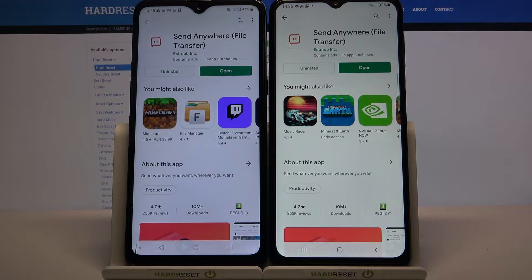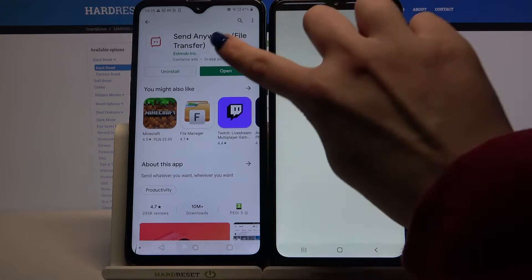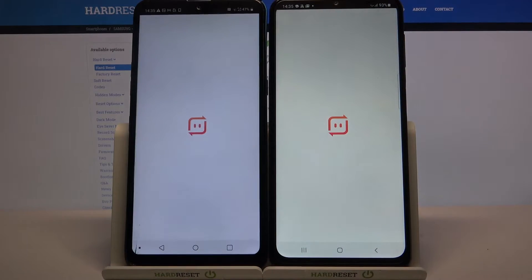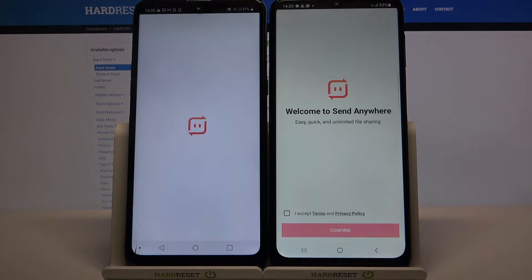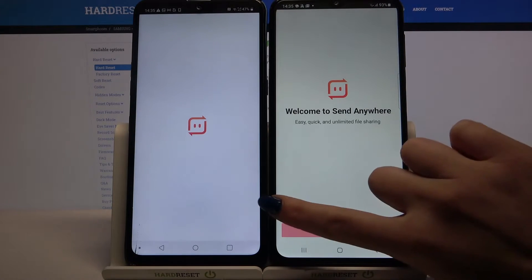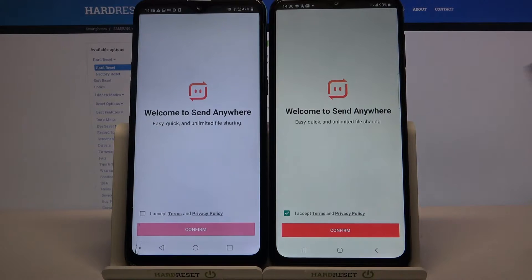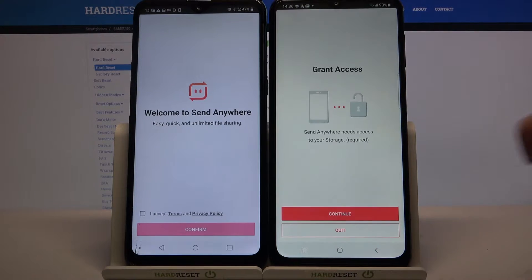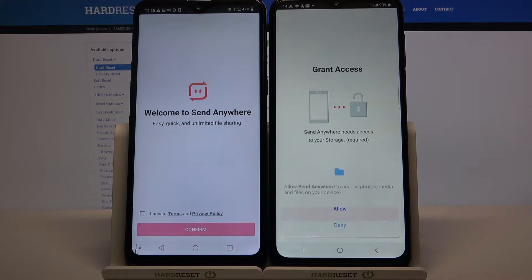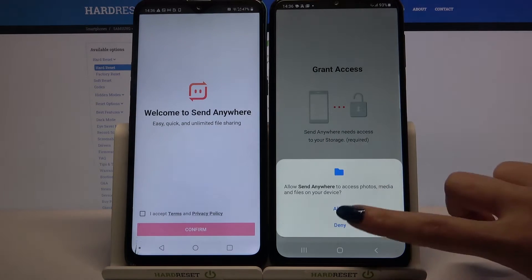Now open it, click 'I Accept', then confirm, continue, and lastly allow.